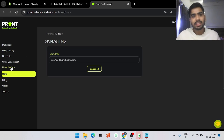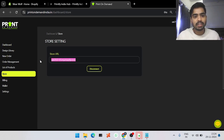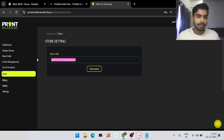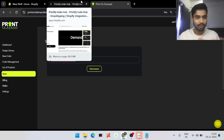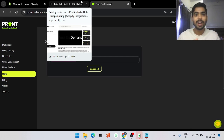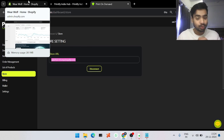If you are confused about whether your account is linked or not, go into the dashboard, go into the Store section, and if you see the URL there, that means it is linked. This is how easy it is to link your Shopify website to our website.